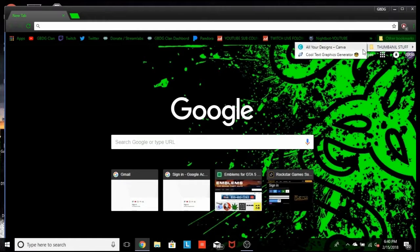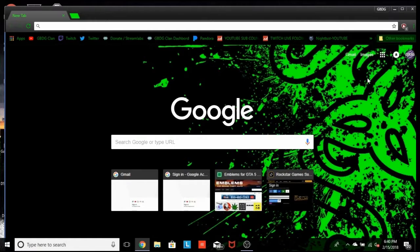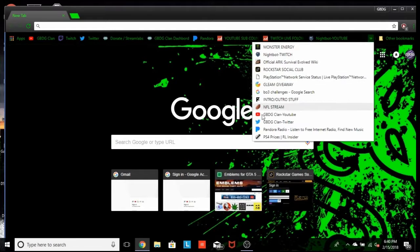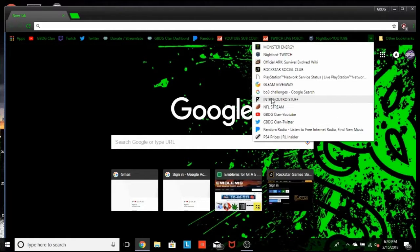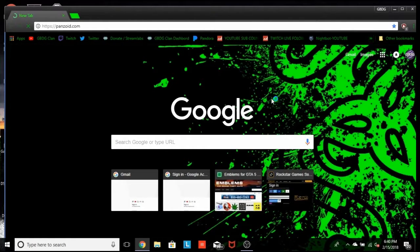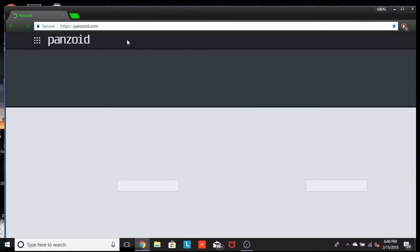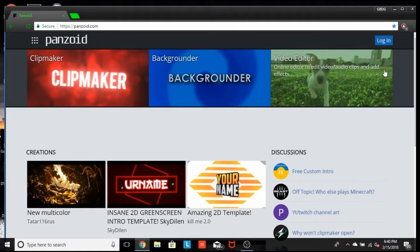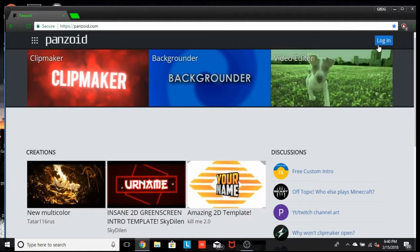So basically all you guys need to type in is this URL right here. Let me find it. It's called www.pansway.com. Basically you can go here and find a bunch of templates and stuff like that.